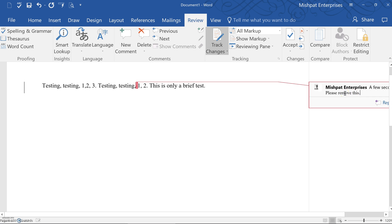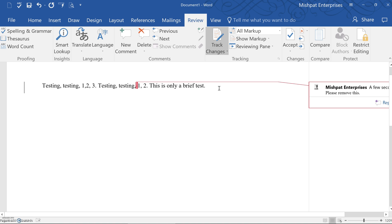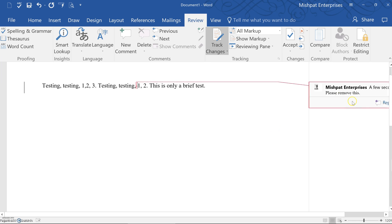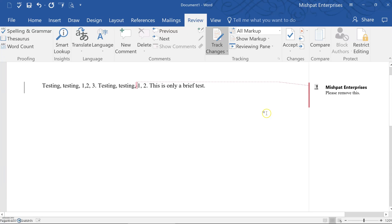Once you're done with the comment, you can close it easily by either pushing the escape button on your keyboard. And you see how that actually closed the box up. Or you can press anywhere outside of the comment box.